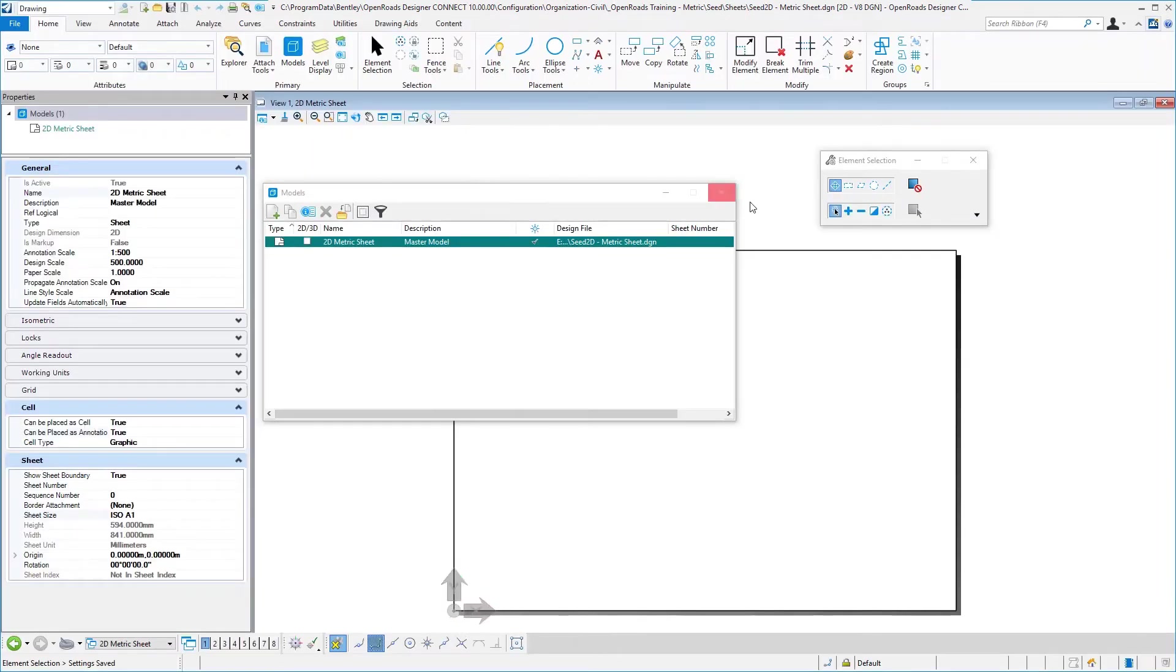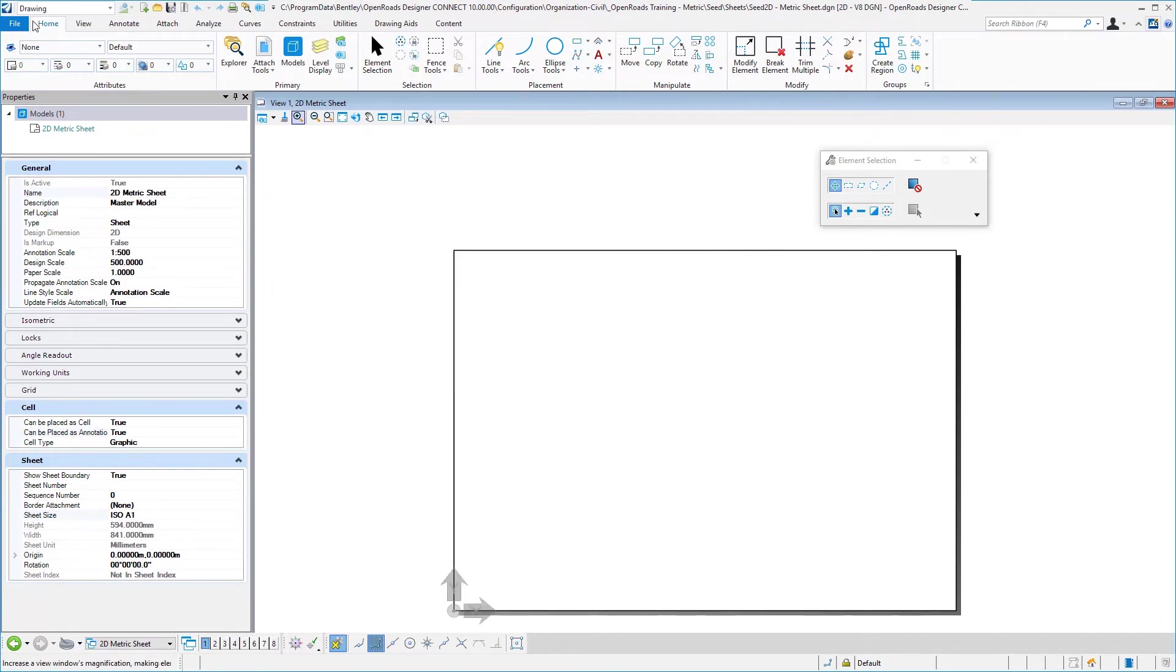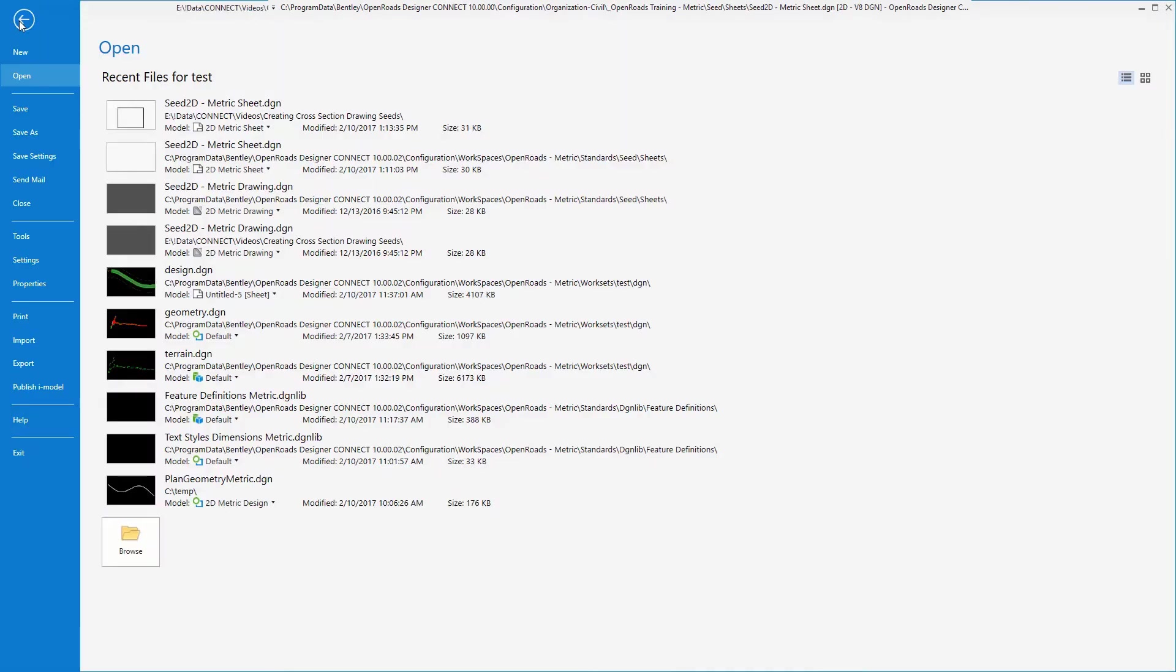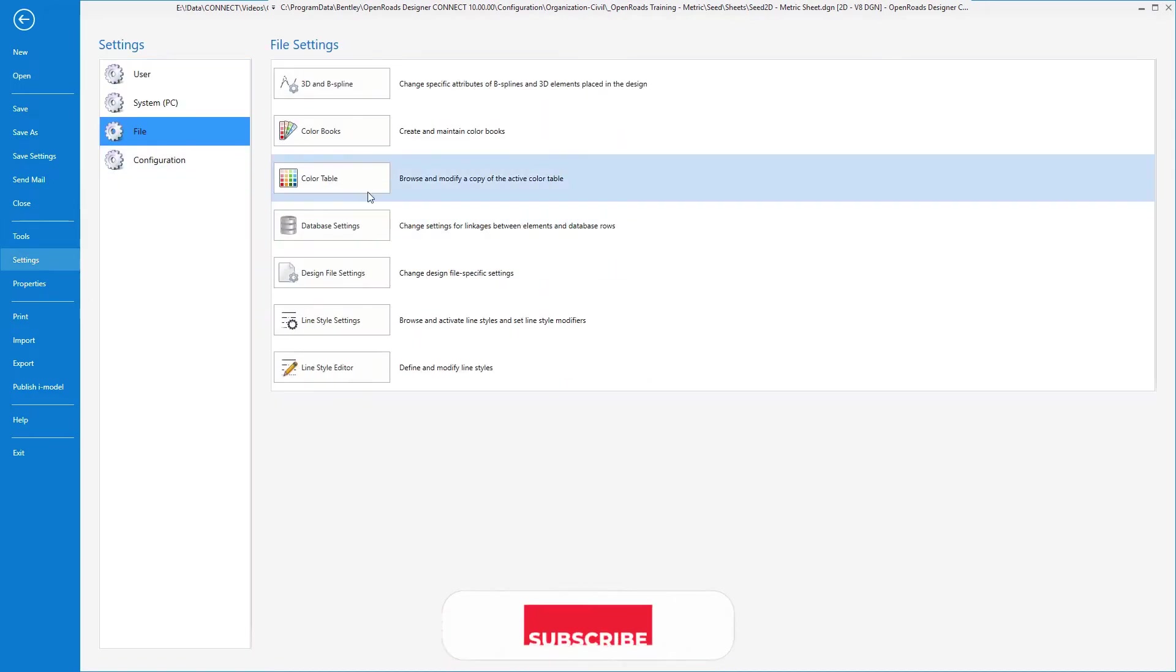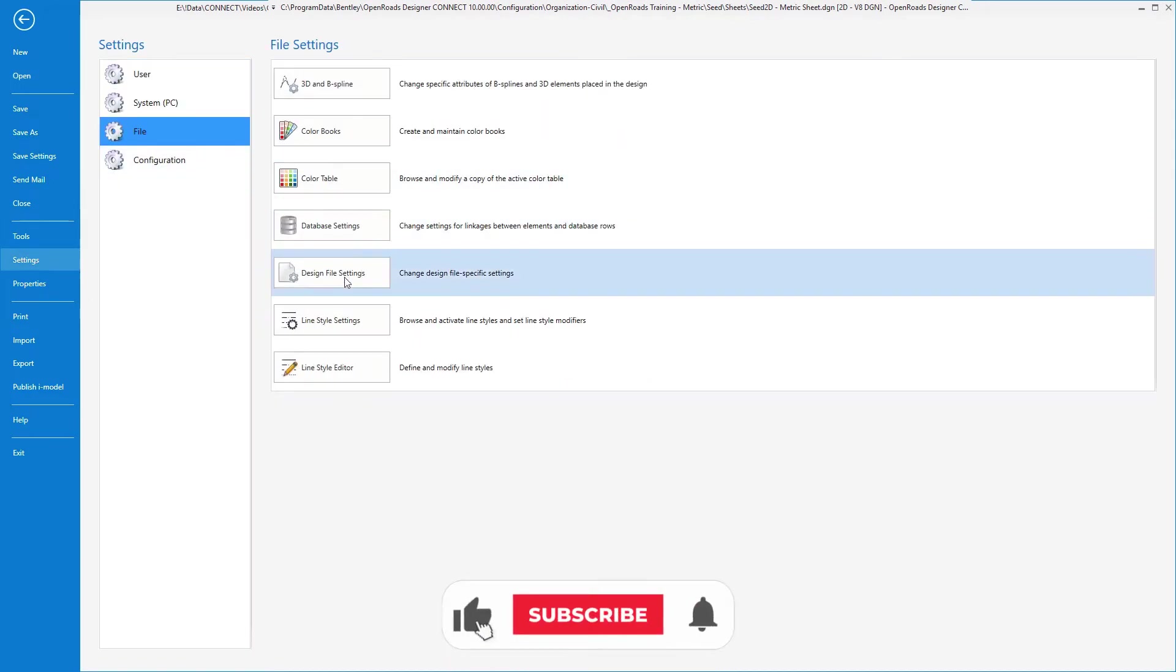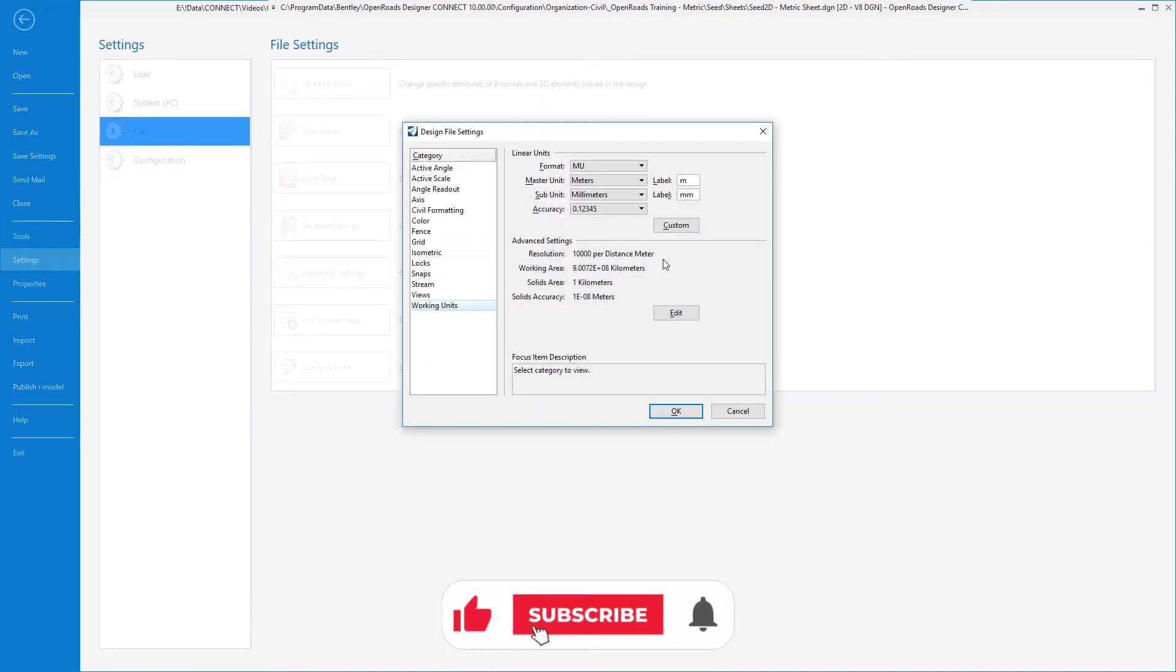Again as mentioned in the prior video, verify your working units, which again is under file, settings, and design file settings. Make sure these are all going to match up with your seeds.